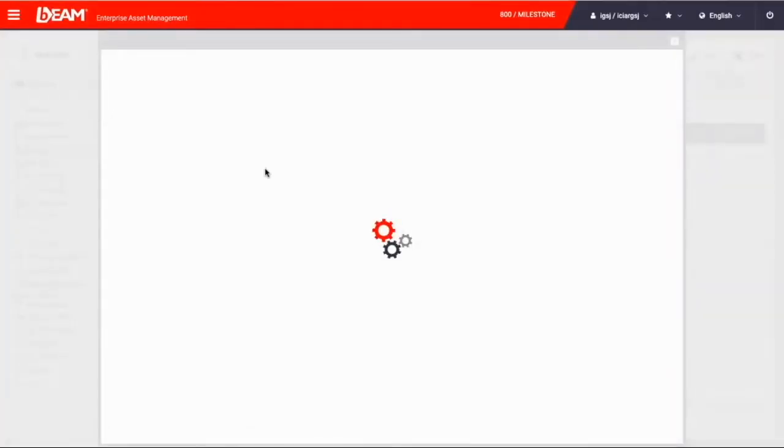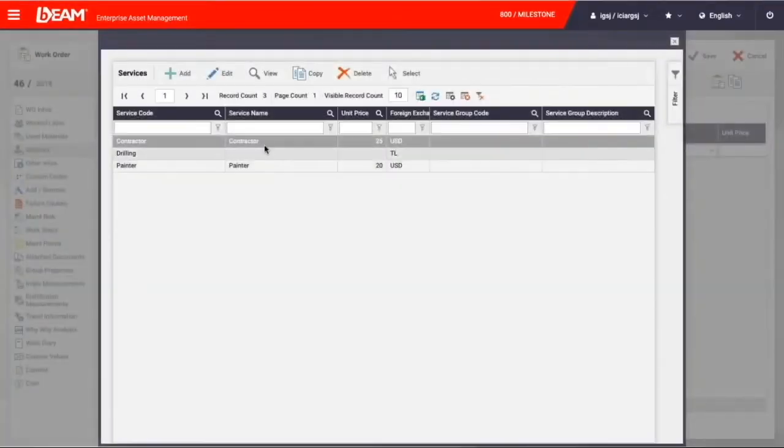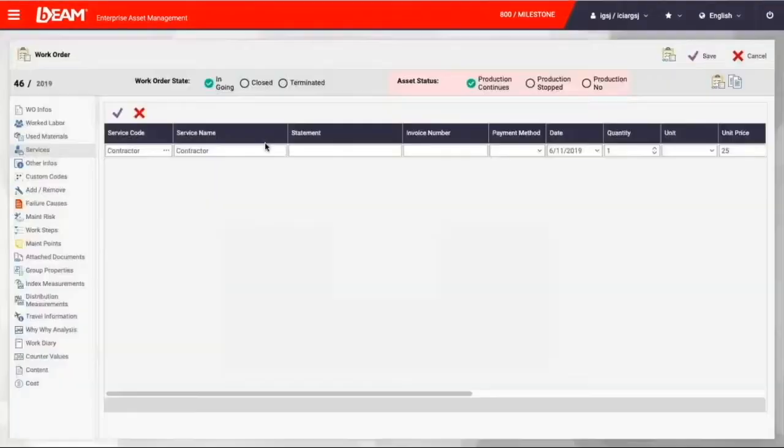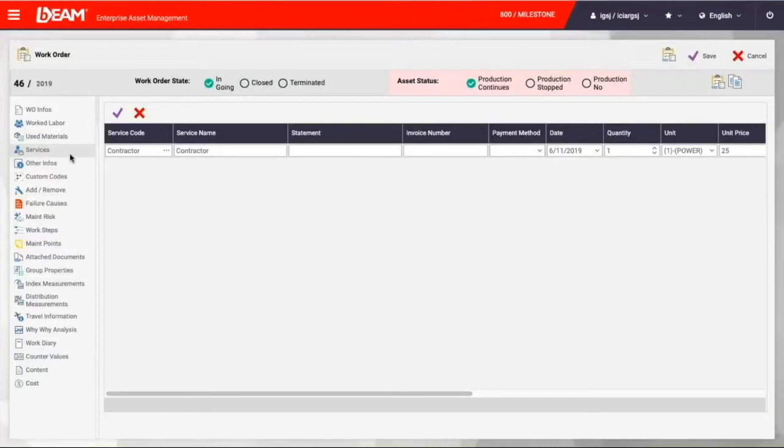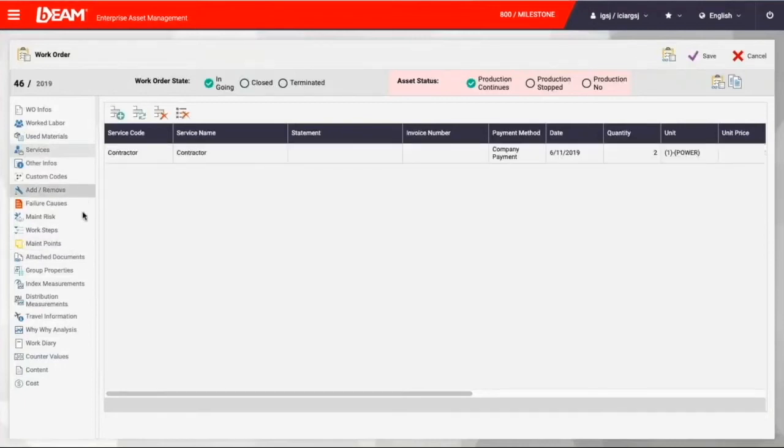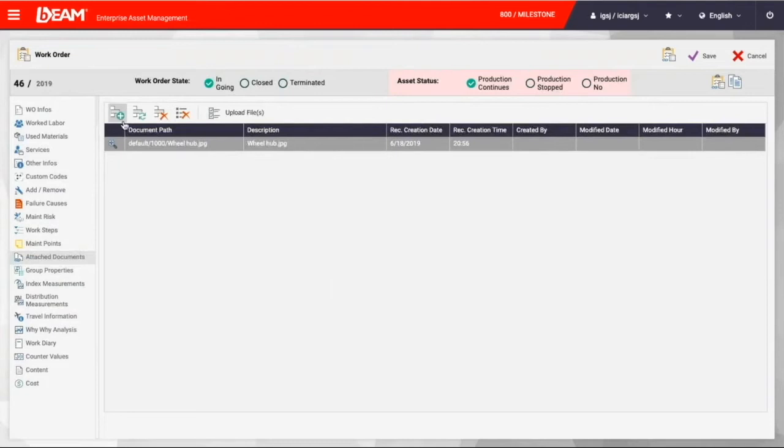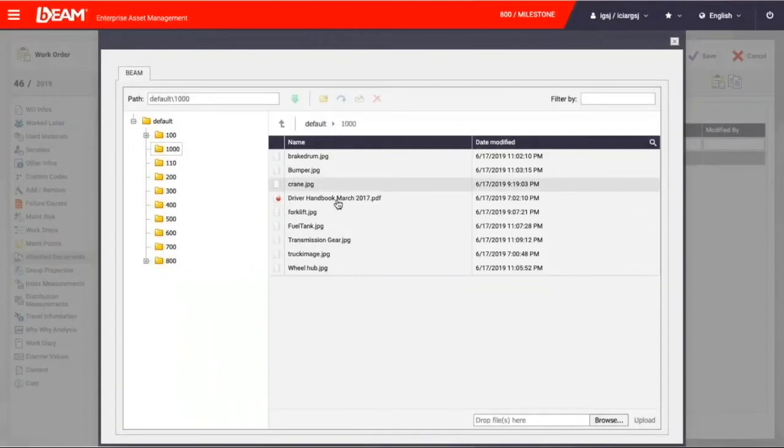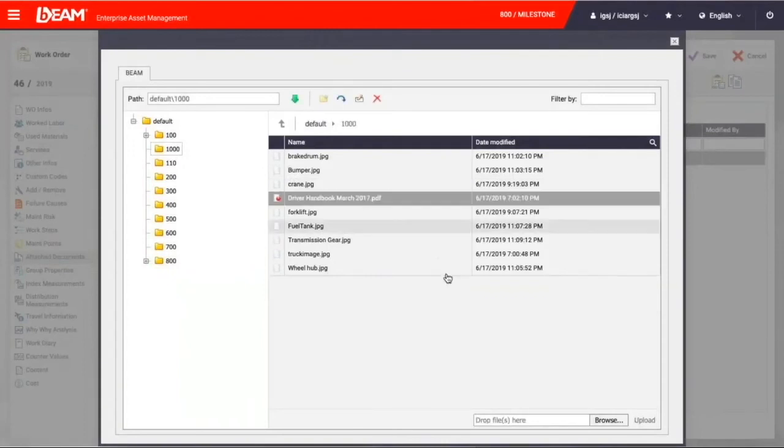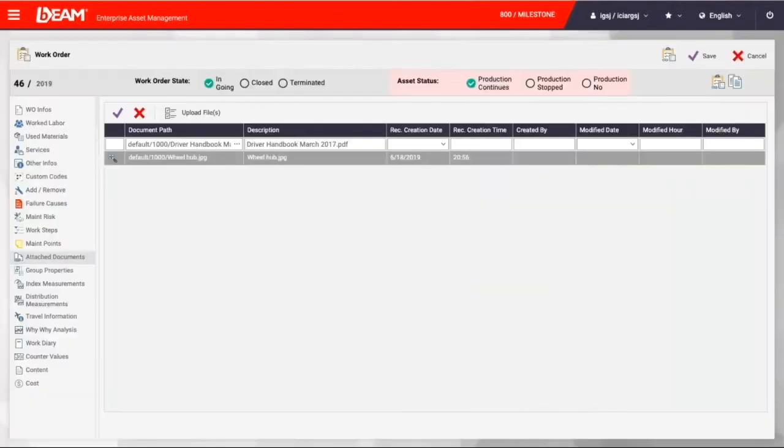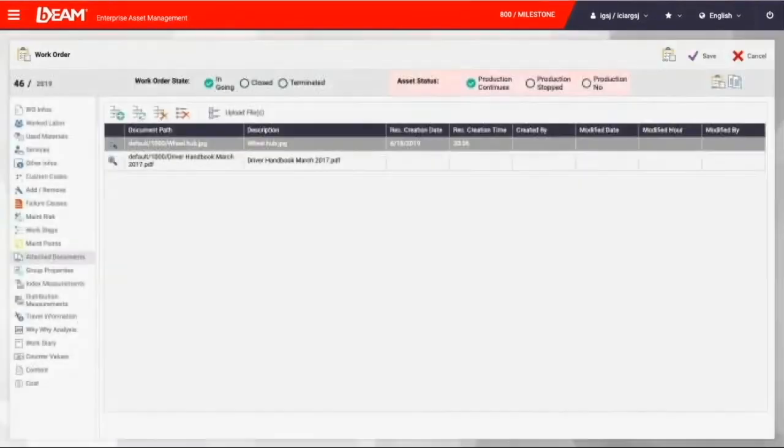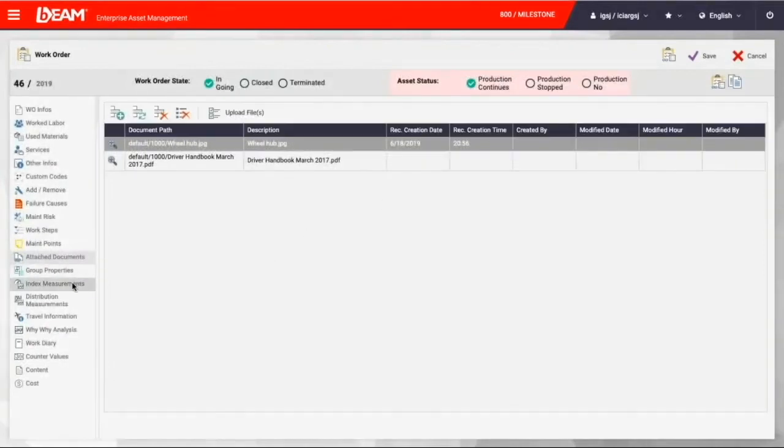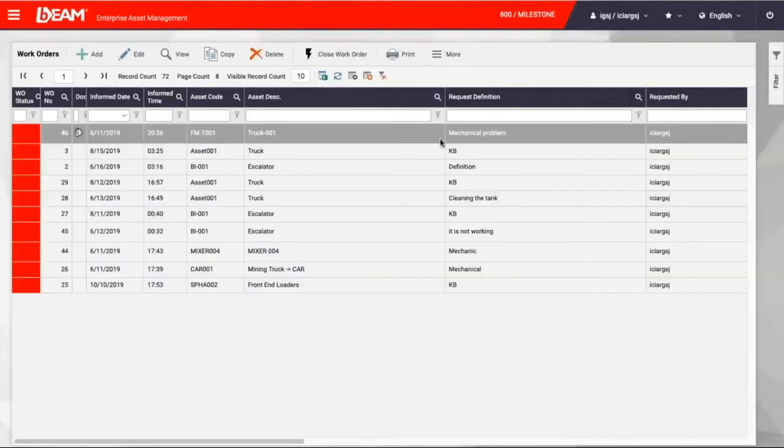And also, if a third party services like the vendor and the subcontractor is needed, we can also put them in this field. We can upload any documents that's providing supportive information, like this driver handbook. So after all of them, we can just save it, and this order will be shown in the calendar.